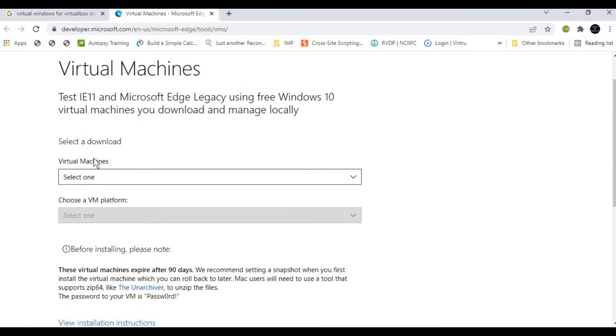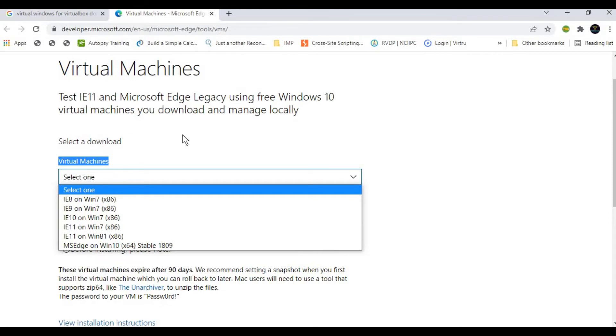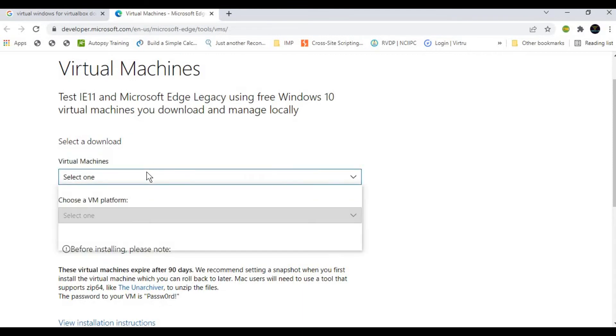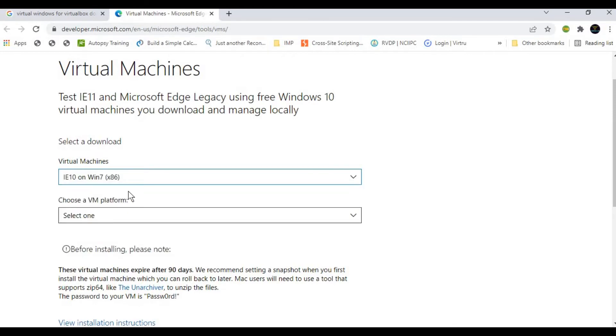First, you need to select the virtual machine. So select which one you want. I want to install Internet Explorer 10 with Windows 7 because that is a very small size. Since we're using it for lab purposes, it will be beneficial because the performance will be fast.